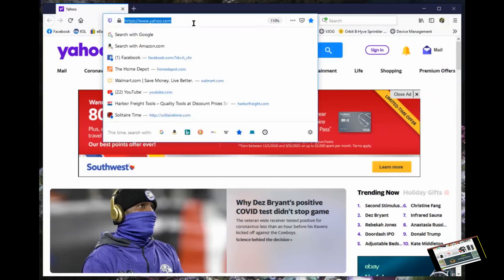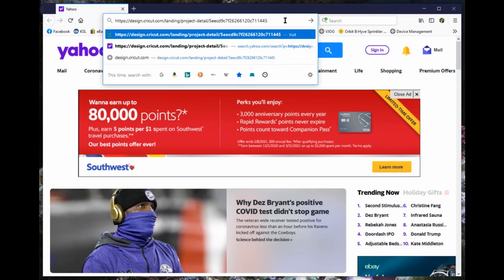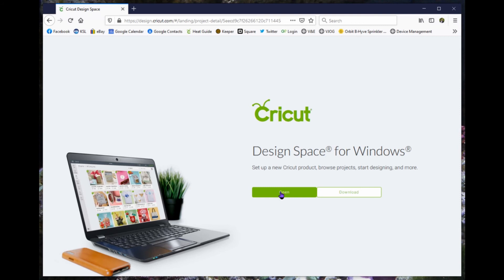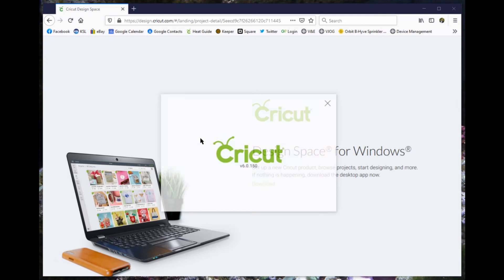Now I'll show you what the person receiving it will see. They will post a link into their web browser. They will select Open Design Space. It will find that they already have it installed on their computer, so just continue.